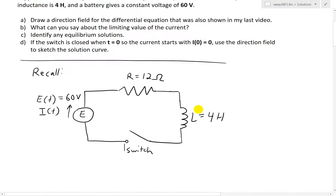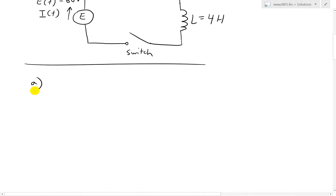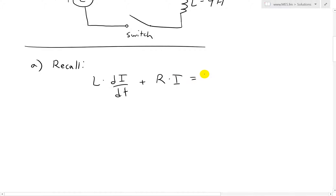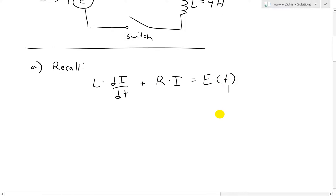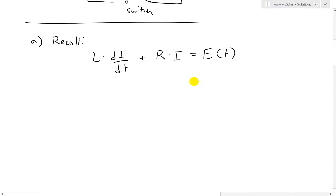Part A says draw a direction field for the differential equation shown in my last video. Recall the differential equation was: L times di/dt — the rate of current change — plus the resistance times the current is equal to the voltage output. In other words, the voltage drop due to the inductor plus the voltage drop due to the resistor, by Ohm's law, equals the total energy supplied E(t), which is 60 volts. To draw the direction field, we'll first write this in terms of the derivative of the current, plugging in our values.